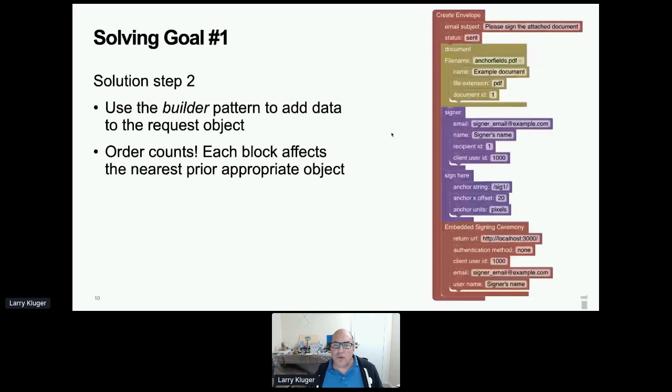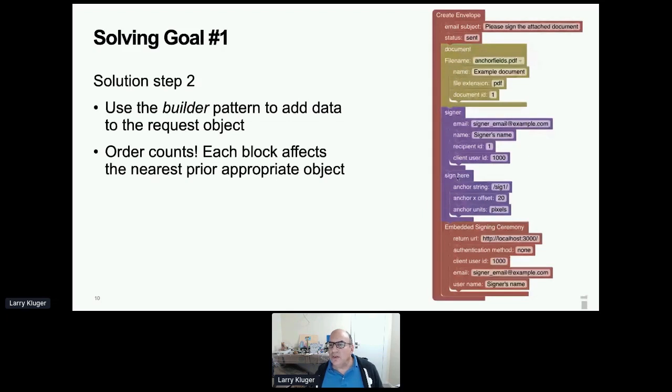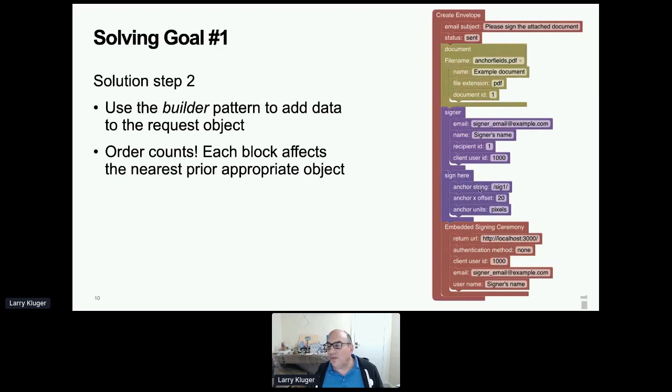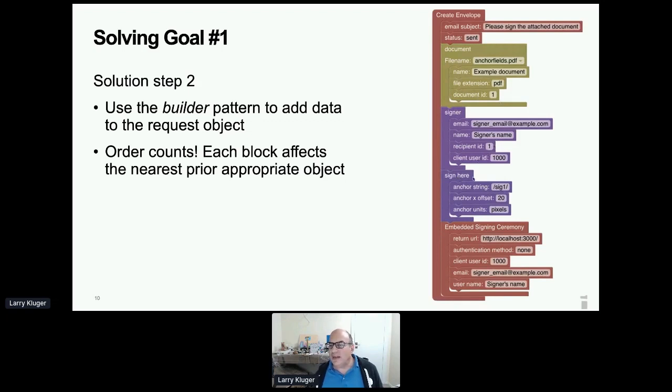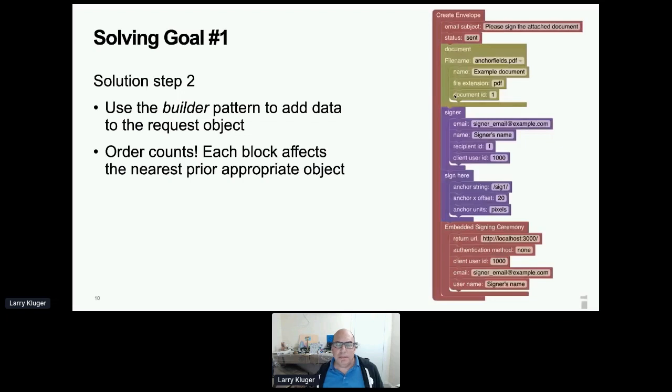And then step two is to use the builder pattern to add data to the request object. So the idea is that order counts and each one of these containing blocks is an object. And it affects the nearest prior appropriate object. So the document object goes into the create envelope object, which is the topmost one. And then the sign here object goes into the signer object, both because it can and because the signer object is above it. Now, as it turned out, as it turns out for various reasons, within the API, the sign here object, much less frequently, but it does, it is sometimes the case, the sign here object can go into the document object. So if you were to put this above signer object, then you would have, you would probably get what you don't want. So order counts. This is the builder pattern from the gang of four.